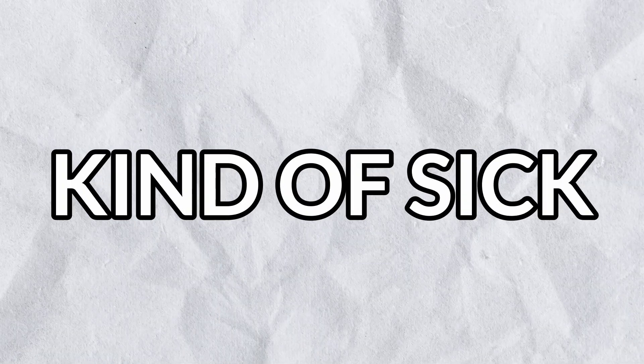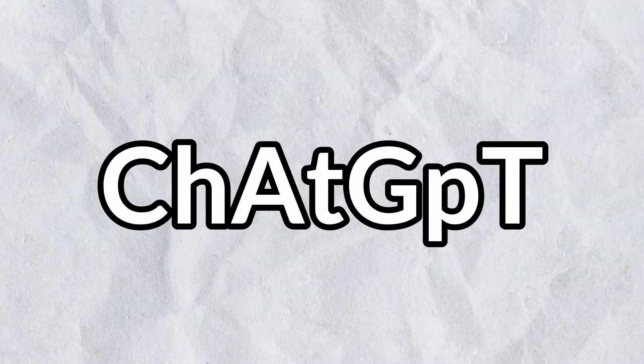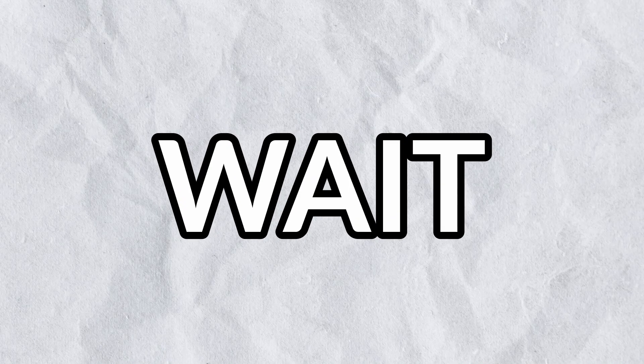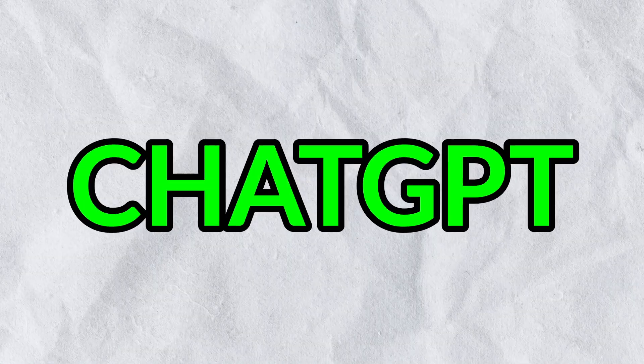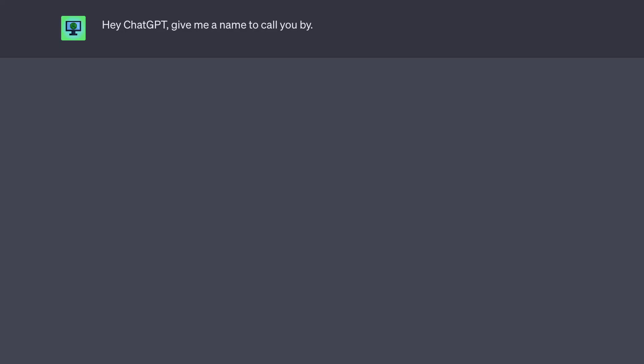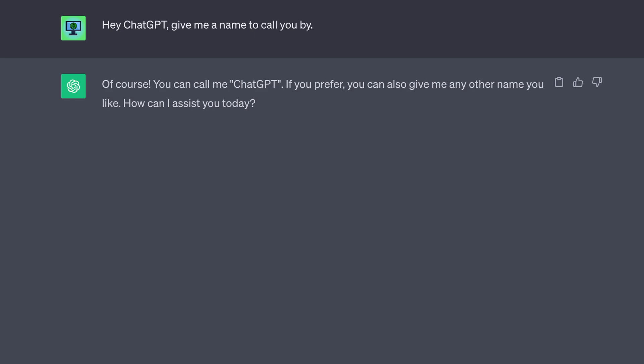Now it's ChatGPT's turn, and... You know, I'm getting kind of sick of saying ChatGPT over and over again. I need some other name to call it by. Wait! Why don't I ask ChatGPT for a name? Hey ChatGPT, give me a name to call you by. Of course, you can call me ChatGPT, if you'd prefer, you can also give me a- No, a human name.